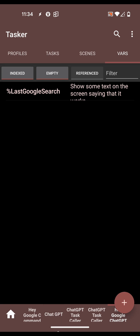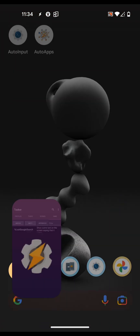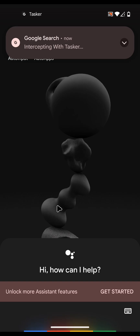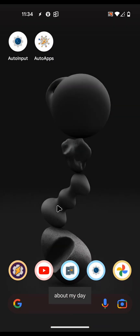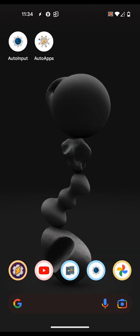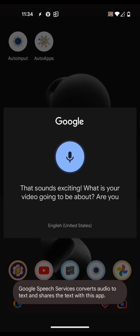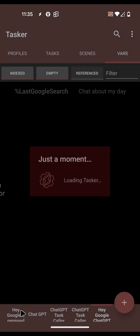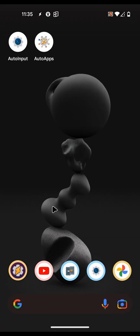I can show you the ChatGPT conversation project - if you want to have a conversation instead of calling a task, say 'Hey, chat about my day.' It responds: 'I'd be happy to hear about your day, what would you like to share?' Reply: 'I'm doing a video for YouTube.' It says 'That sounds exciting, what is your video going to be about?' I can stop right here. If you start your command with 'chat', you can have a full conversation. That's all - it's working! Simply install Auto Input, unlock it, import these projects, make sure everything is configured. Hope you enjoyed it, bye!